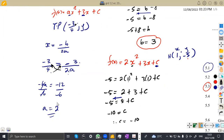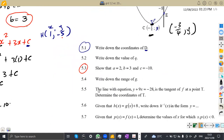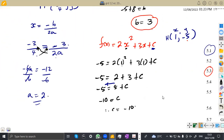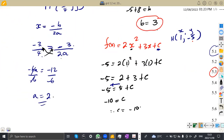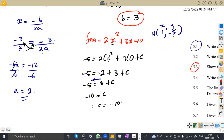We have a = 2, b = 3, c = −10 — these match the values we were supposed to show. So f(x) = 2x² + 3x − 10. That was 5.3.